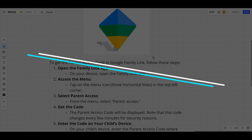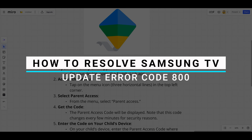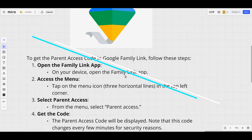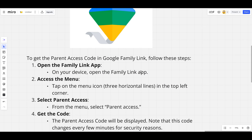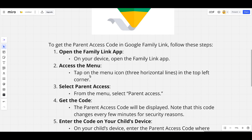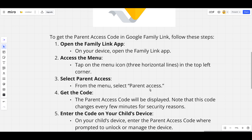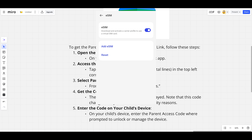To get the parent access code in Google Family Link, open the Family Link app on your device. Access the menu by tapping the menu icon — the three horizontal lines in the top left corner. From the menu, select Parent Access, and the parent access code will be displayed.